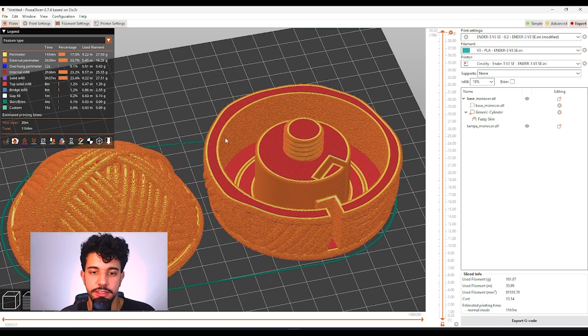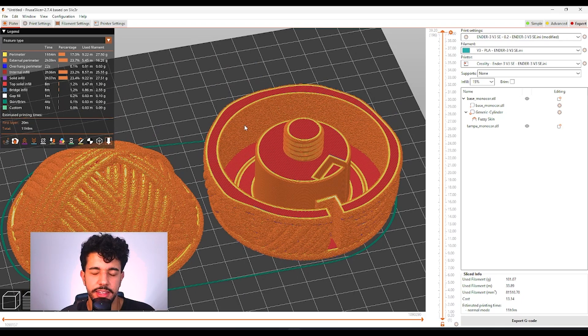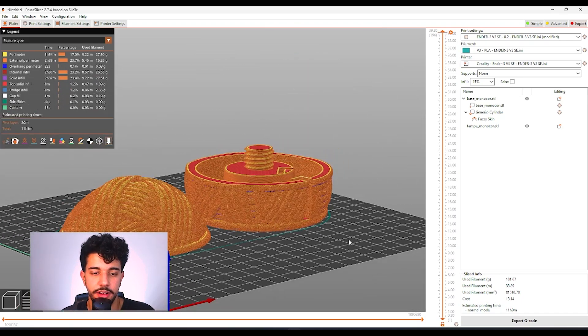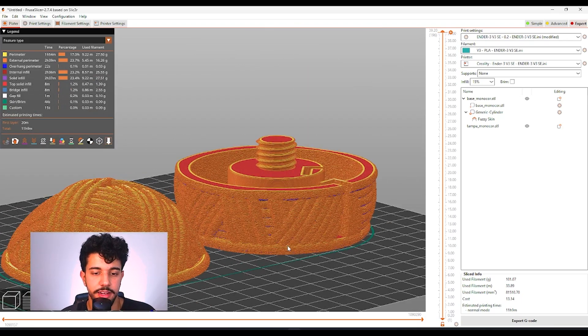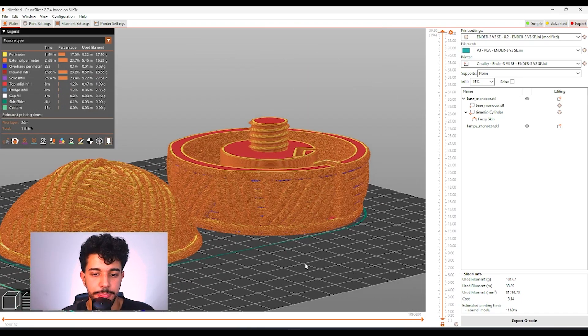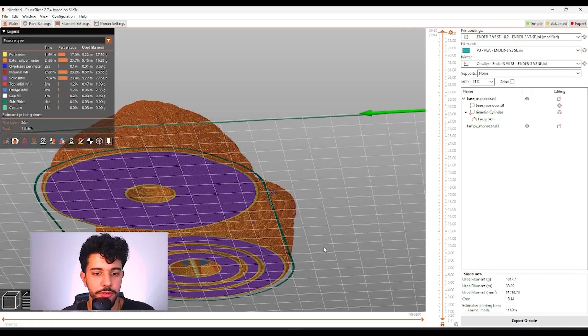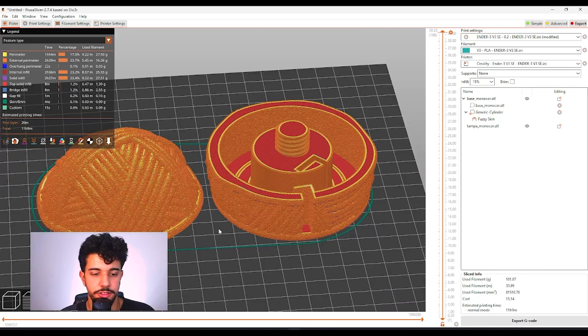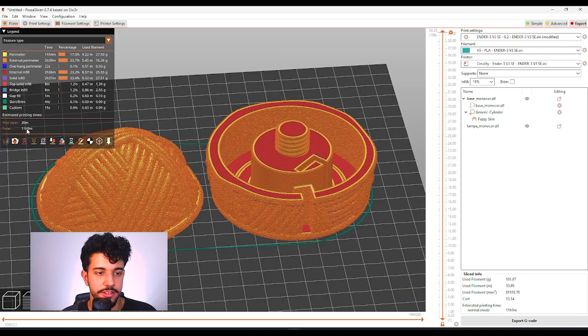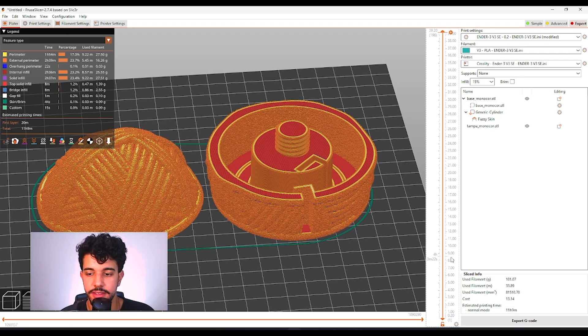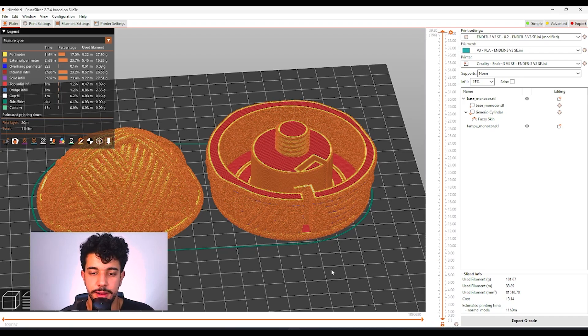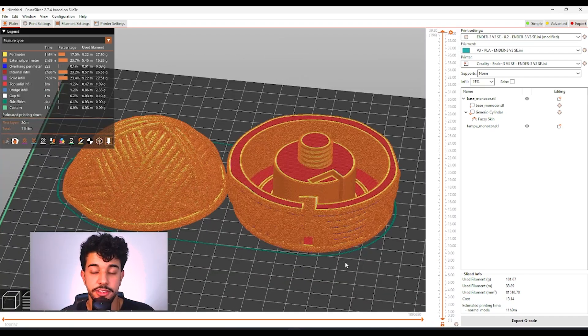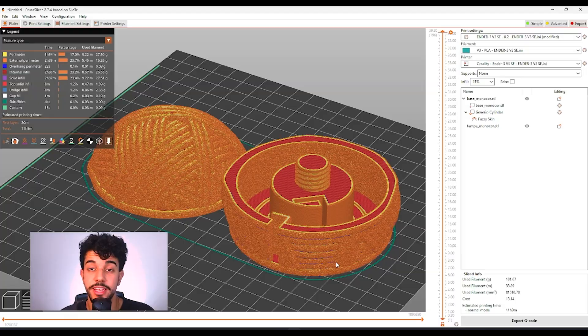As you can see it's got fuzzy skin inside here. But it's not going to affect the model. And it looks fairly nice. So as you can see it's going to take 11 hours to print. 101 grams of filament. And as you can see it's going to turn out really nice.